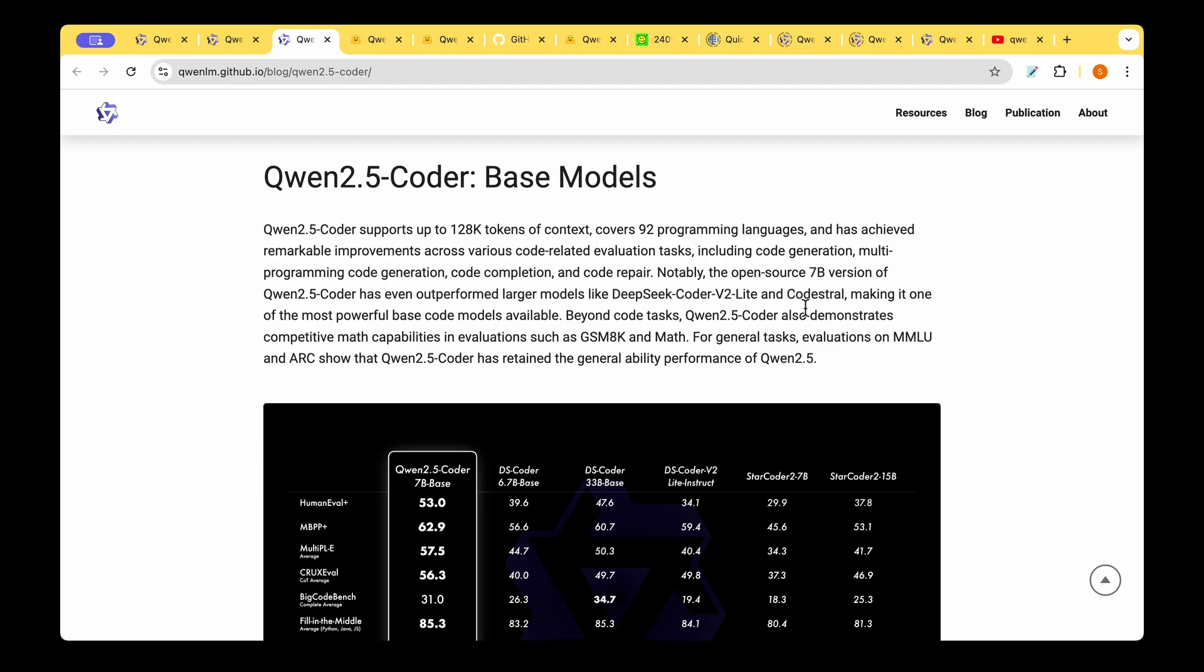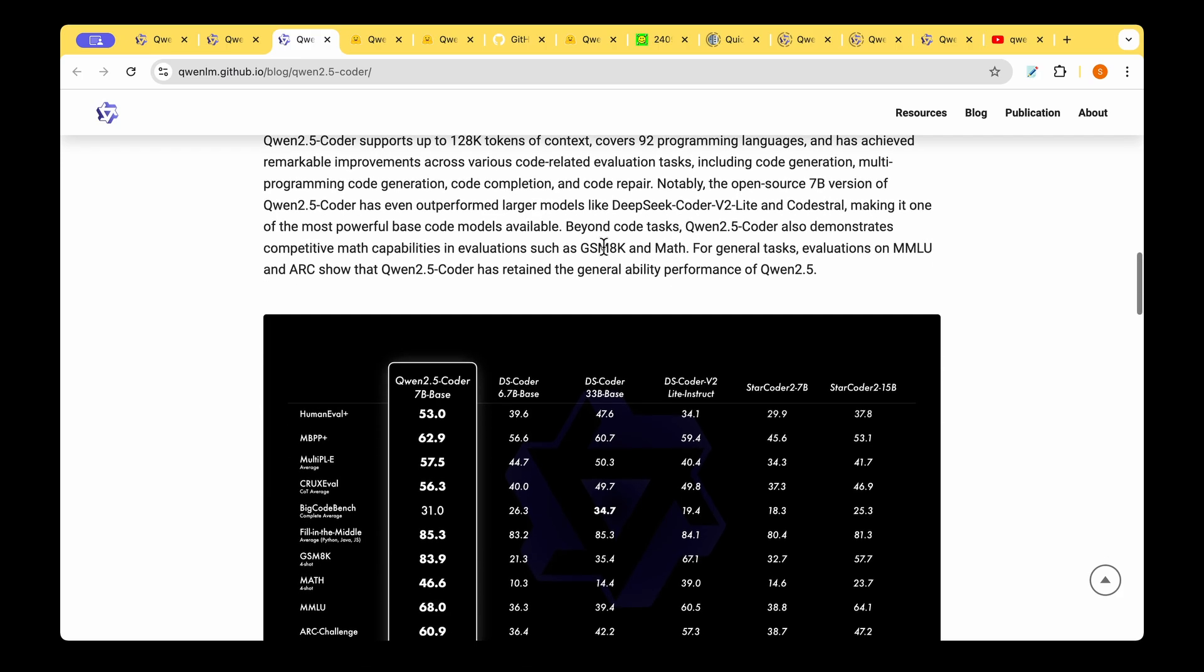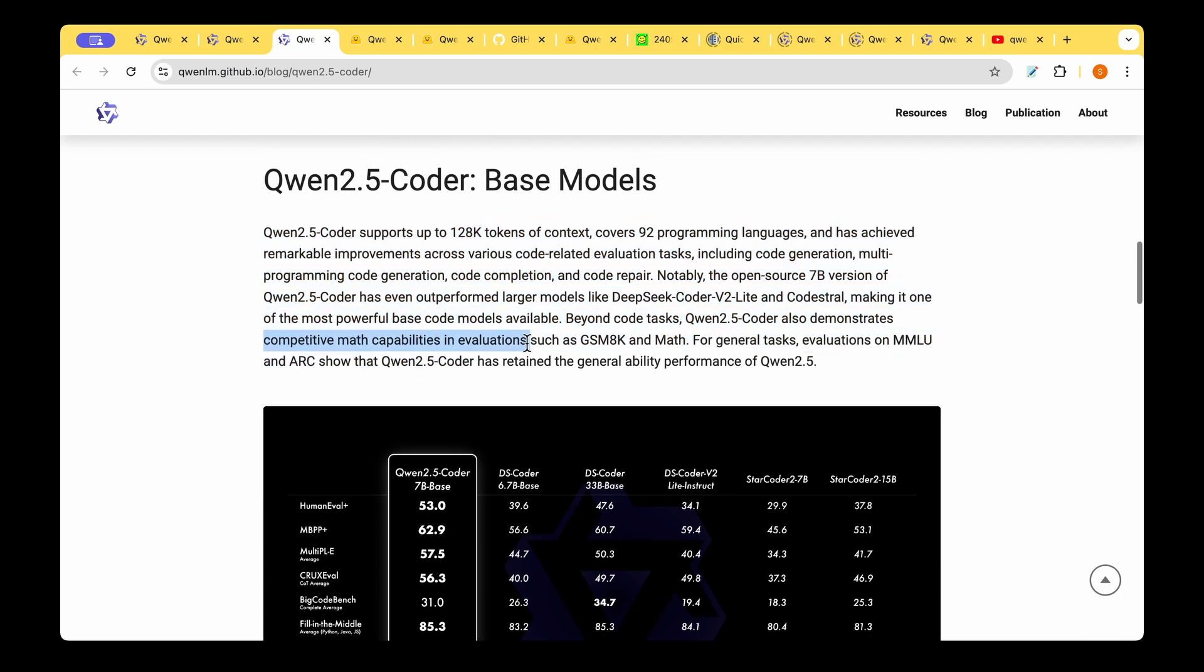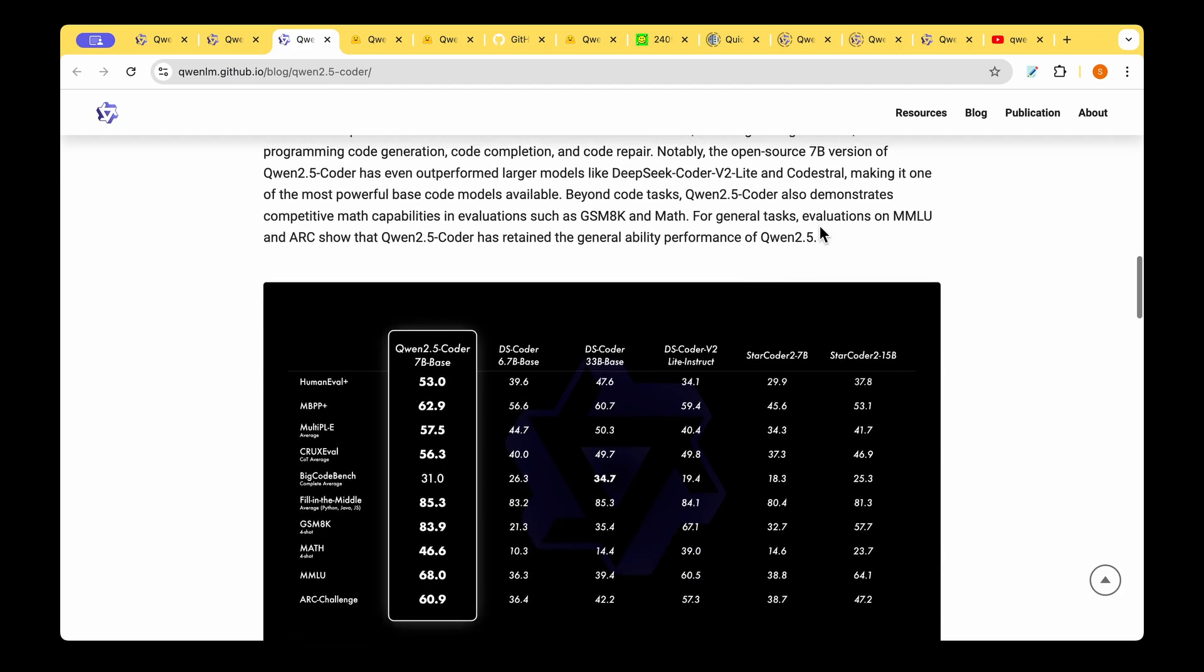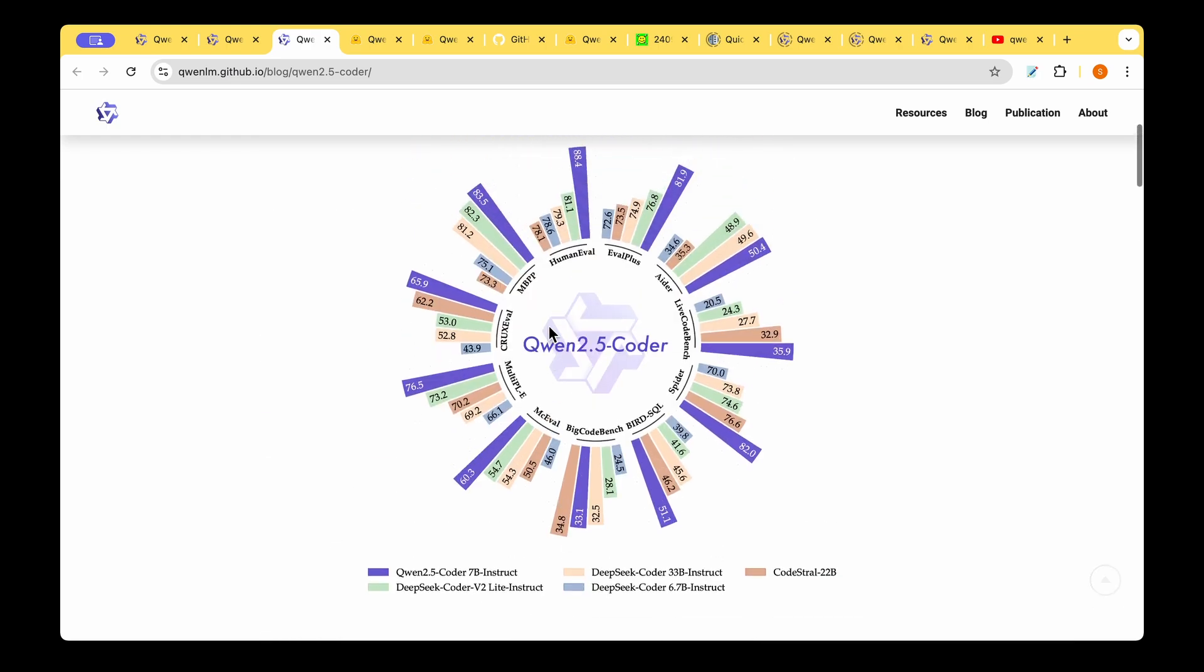As an additional advantage, it can demonstrate competitive math capabilities in evaluations such as GSM8K and Math.